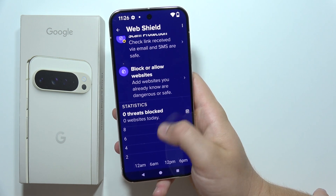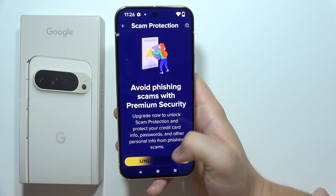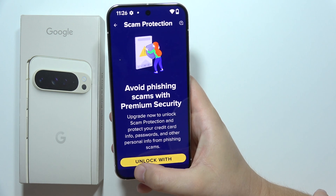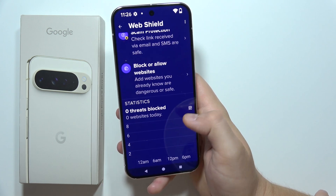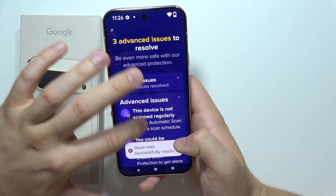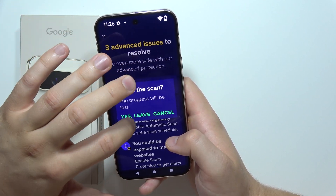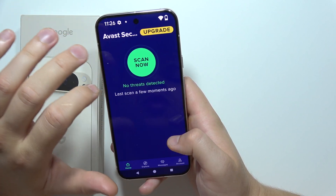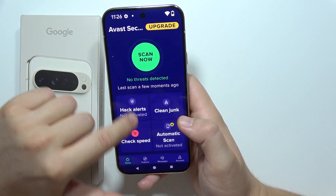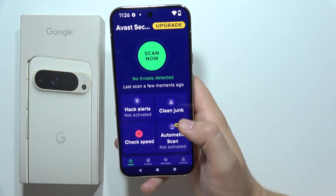I didn't have the scan protection — there we go. But as you can see, scan protection is only available for the premium version, so I'm going to skip this one. That's basically how we can do this on the Google Pixel 9 Pro XL — that's how the interface looks. Please subscribe and see you in the next one.